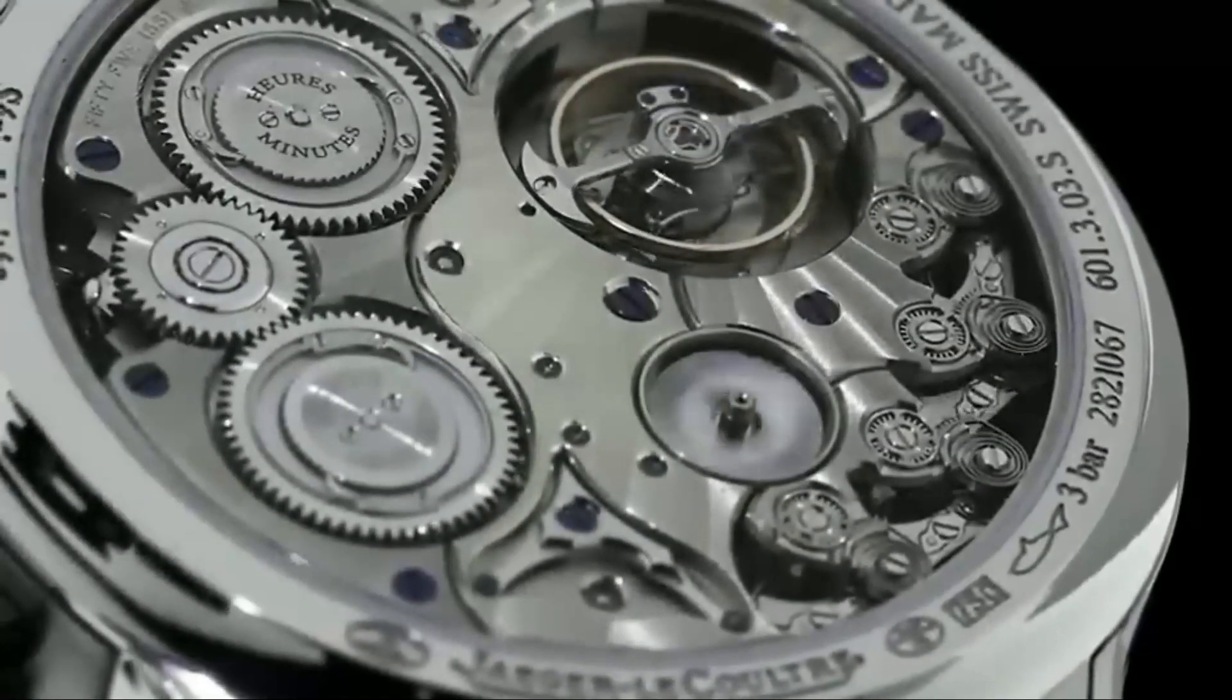The program has been so successful that many of the apprentices have gone on to work for the brand, continuing the legacy of excellence that Antoine LeCoultre started over 180 years ago.